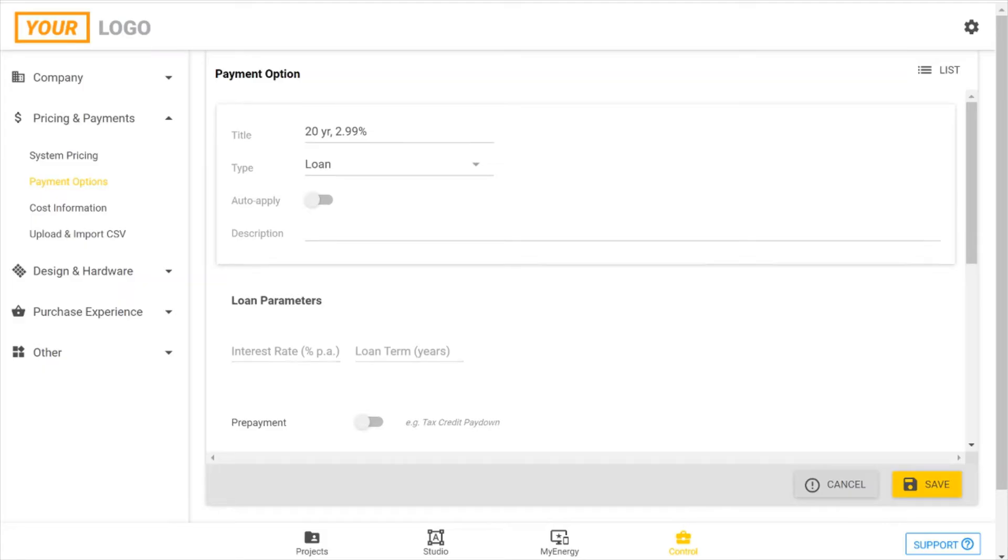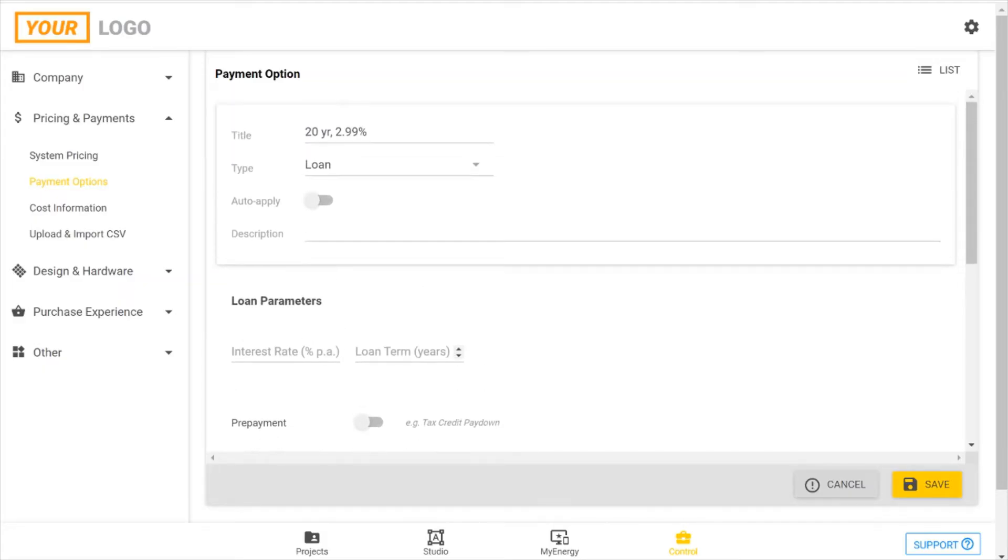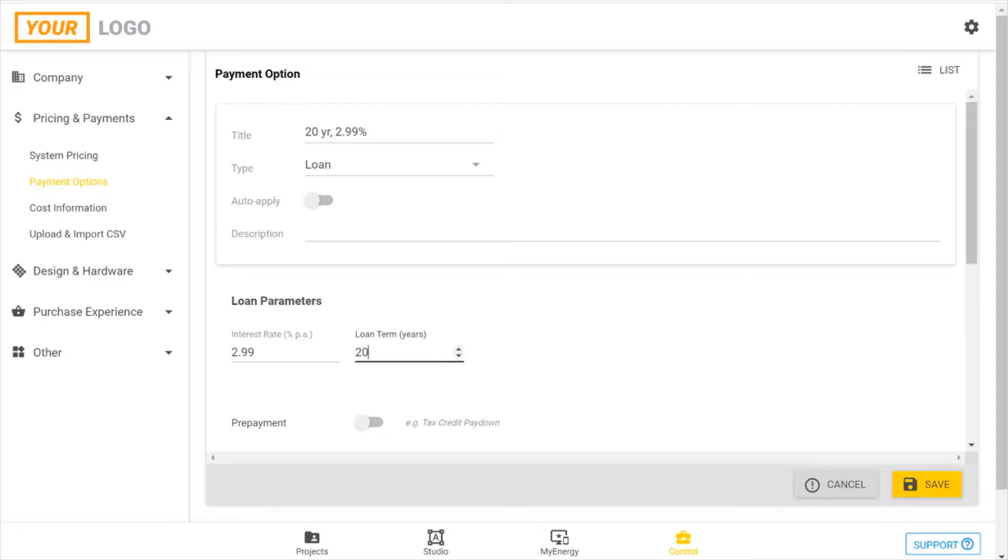For your loan parameters, this is what you need to get started. So if you have a fairly straightforward loan, this is all you need. It's a 2.99% interest rate, and this is over 20 years. So once you've entered this, you can save this and create your loan payment if that's all that's needed.